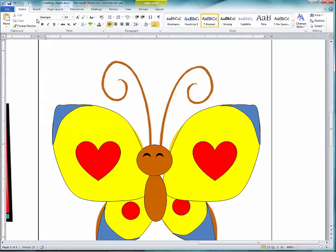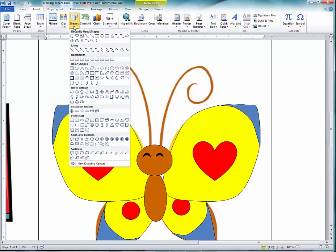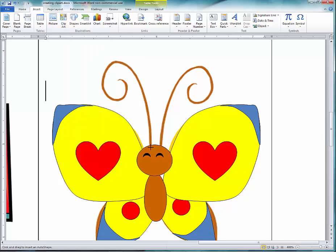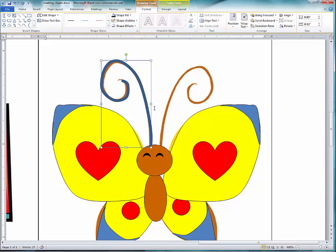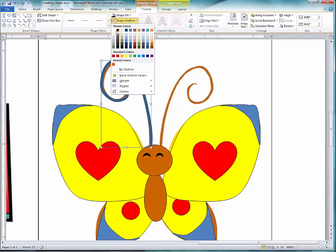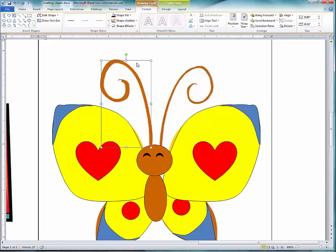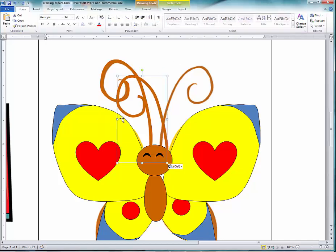For the antennas, choose Insert Shapes and select the Curve tool. Start clicking and dragging, taking your time. Double-click to let go when done. Set the Shape Outline — maybe brown. If there's nothing wrong with it, select it, copy it with Ctrl+C, paste with Ctrl+V, and flip it for the other antenna.